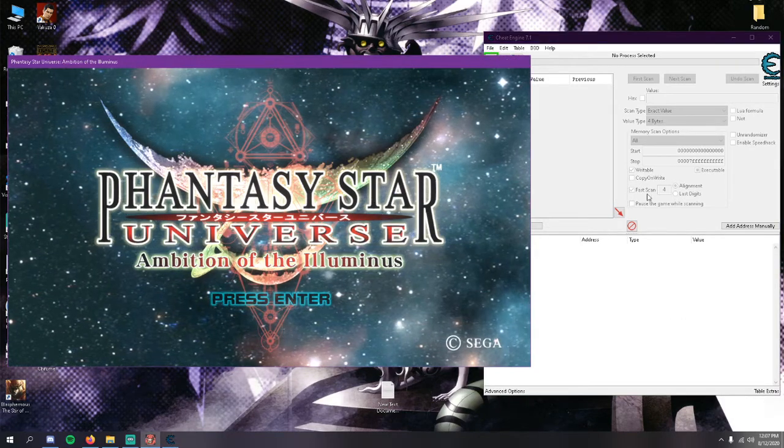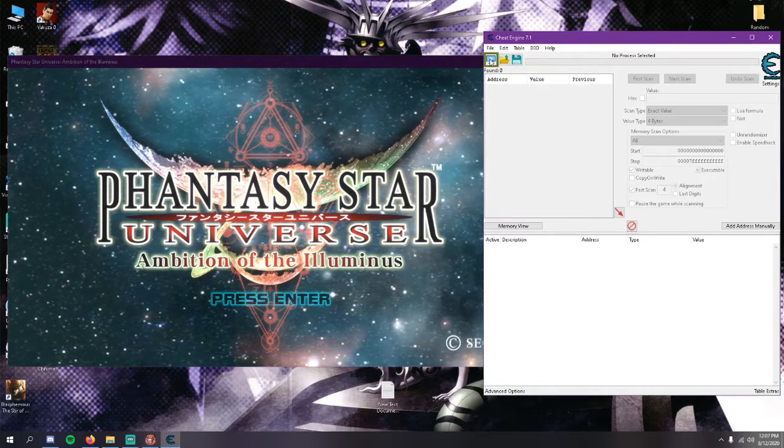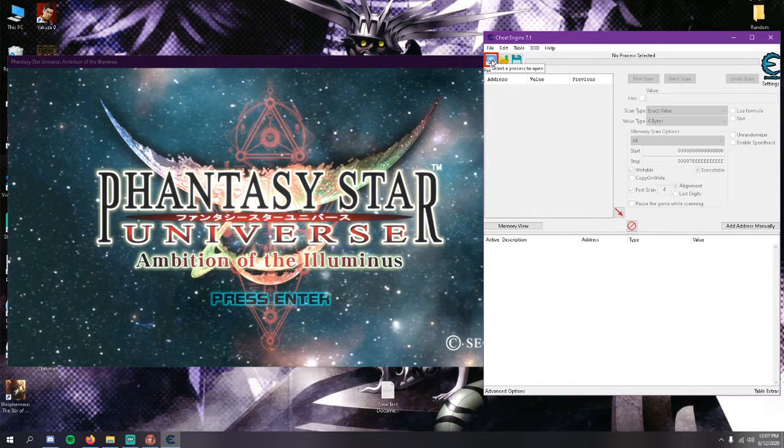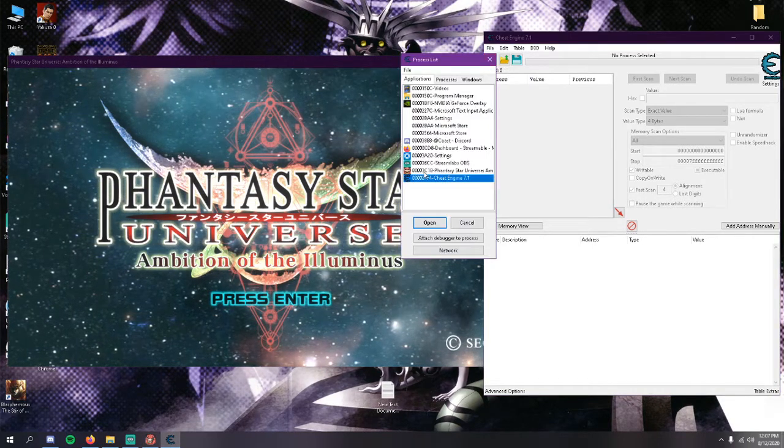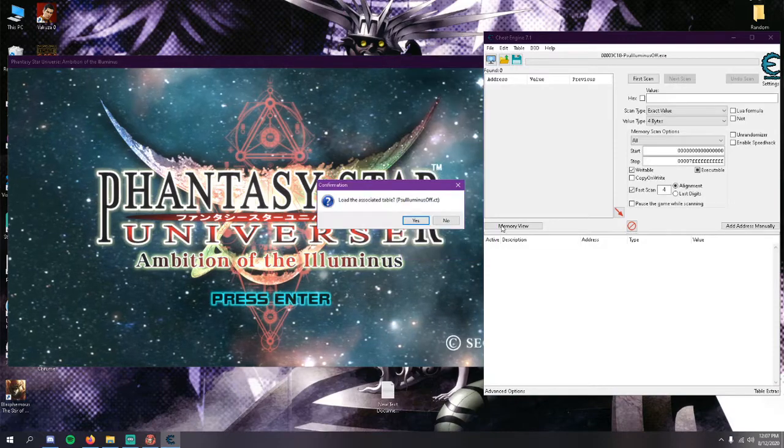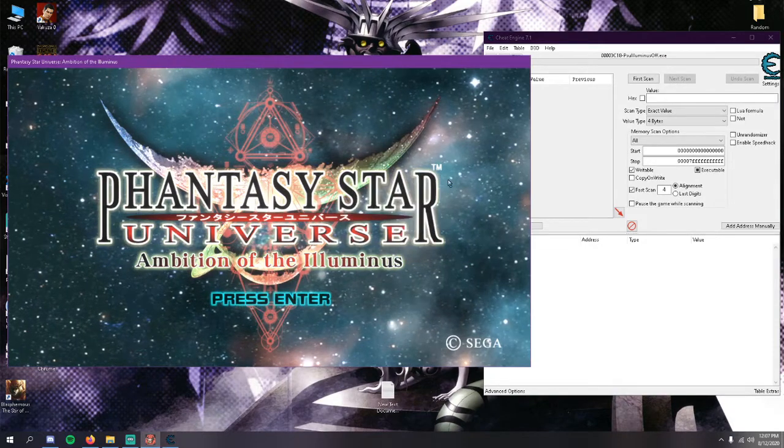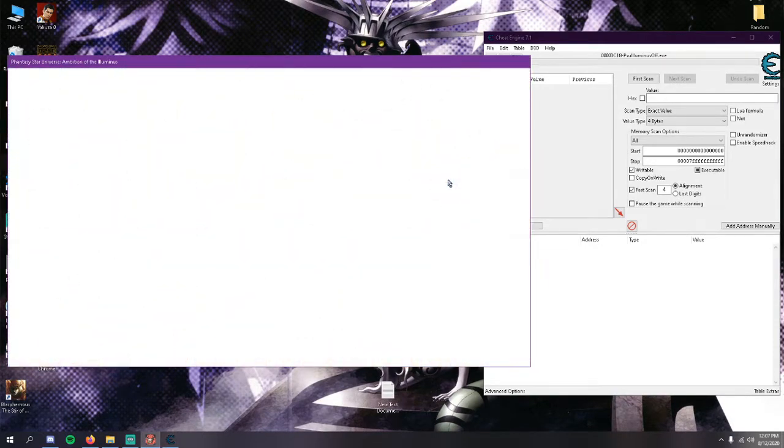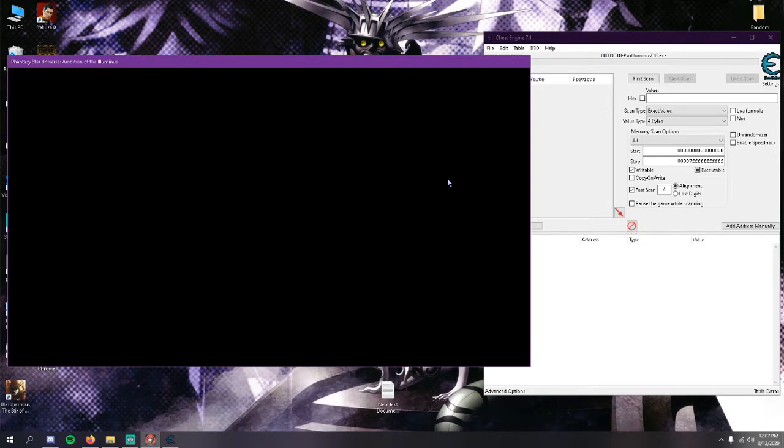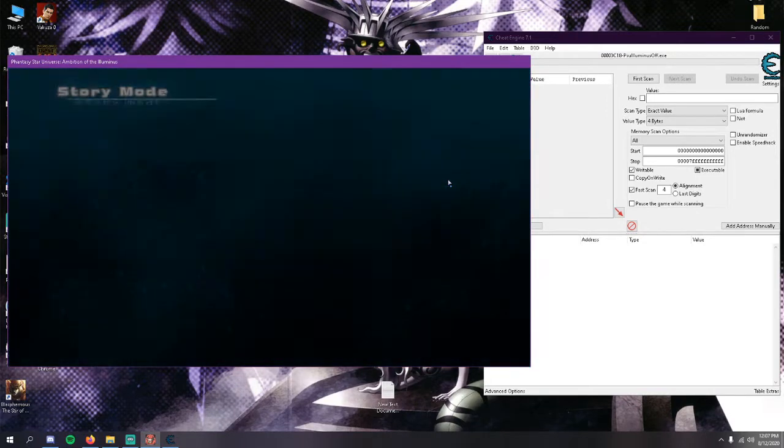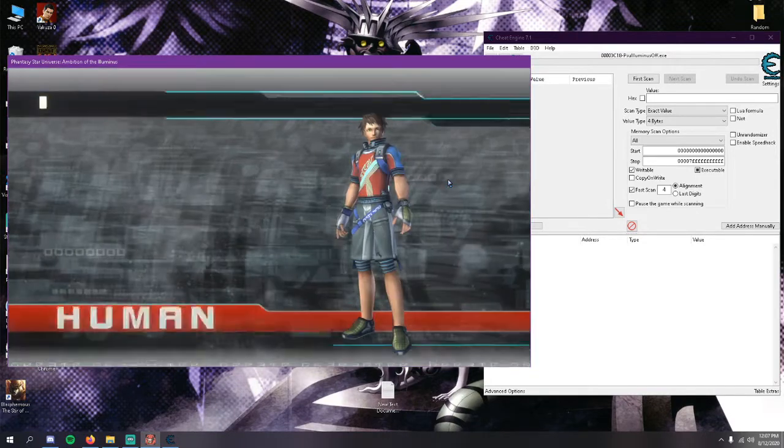Go ahead and make sure you have PSU offline open, have Cheat Engine open. You want to click on this icon here that says select the process to open, and you're going to select Phantasy Star Universe offline. Then come back over to the game, hit story mode, go ahead and hit new game. For the video's sake I'm just going to make a human male to make it a little bit easier.